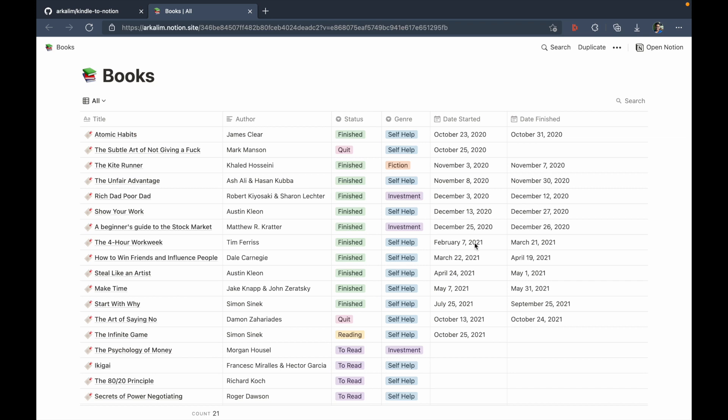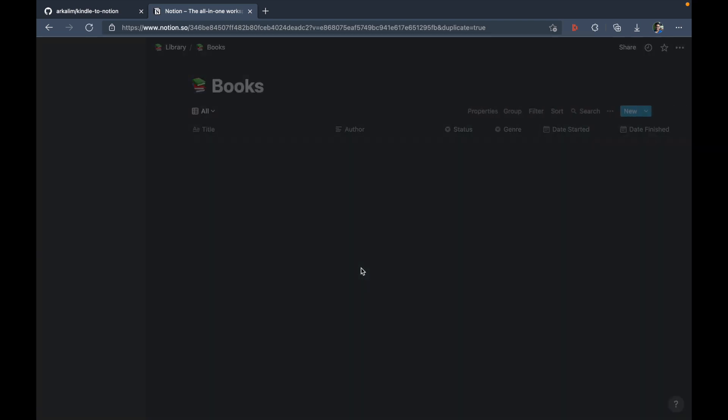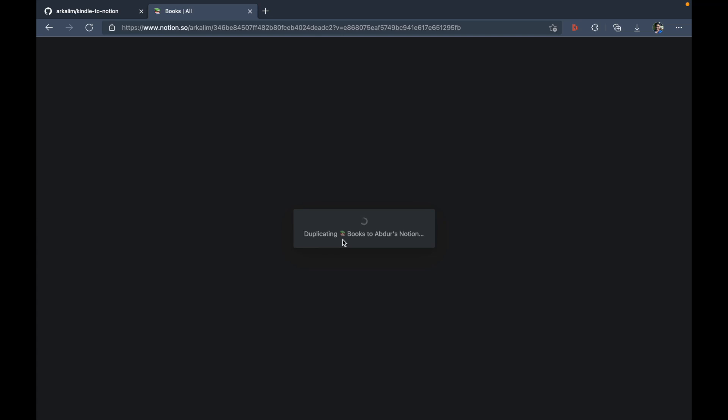So I'm just going to duplicate this to my secondary workspace. So you can assume that I'm just a beginner starting out and I don't have any books in my notion dashboard. So I'll be starting from scratch. So I'm going to duplicate this to my second workspace here, which is Abdurahman's Notion. Now this process could take some time.